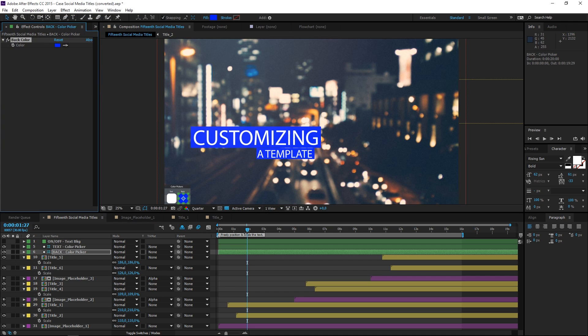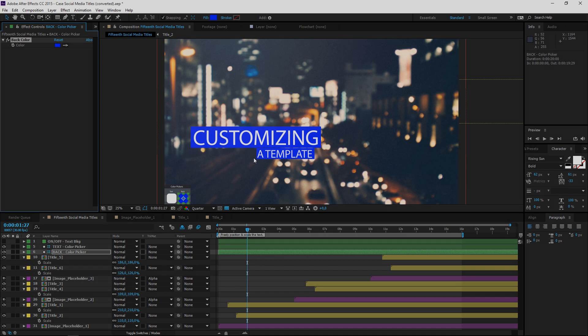So as you can see, it's really simple, and it's the way that most After Effects templates work. That's it for this tutorial. For more tutorials, please check out my channel. Thank you for watching, and see you next time.